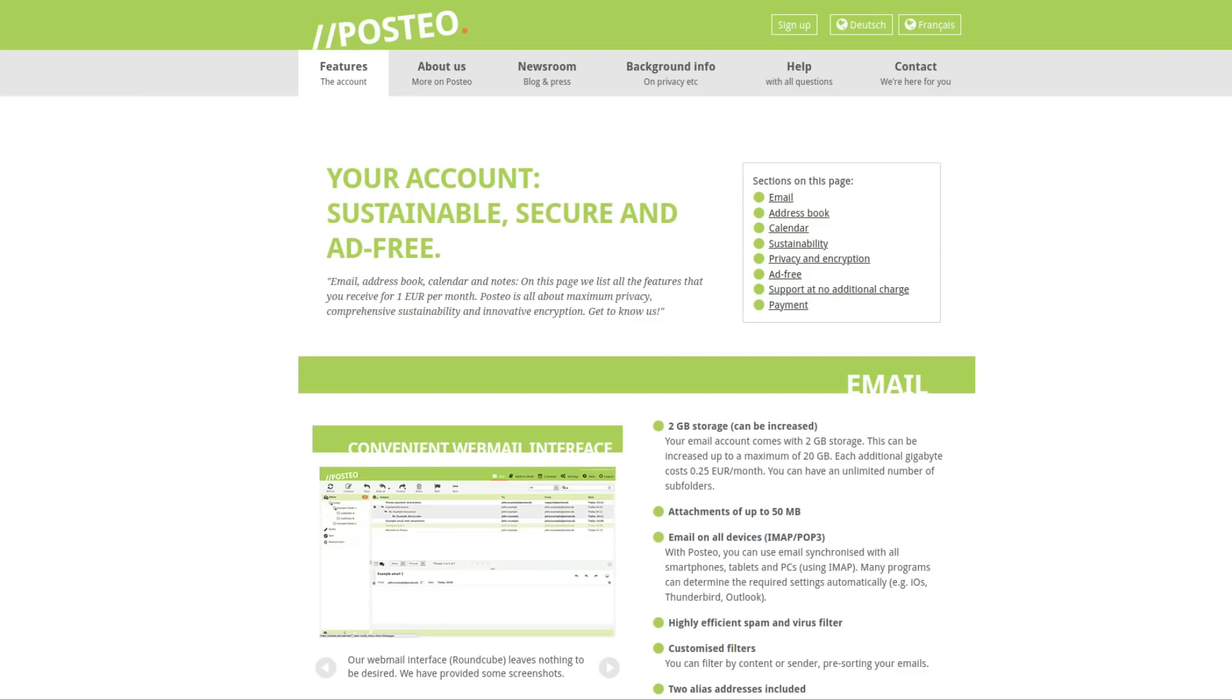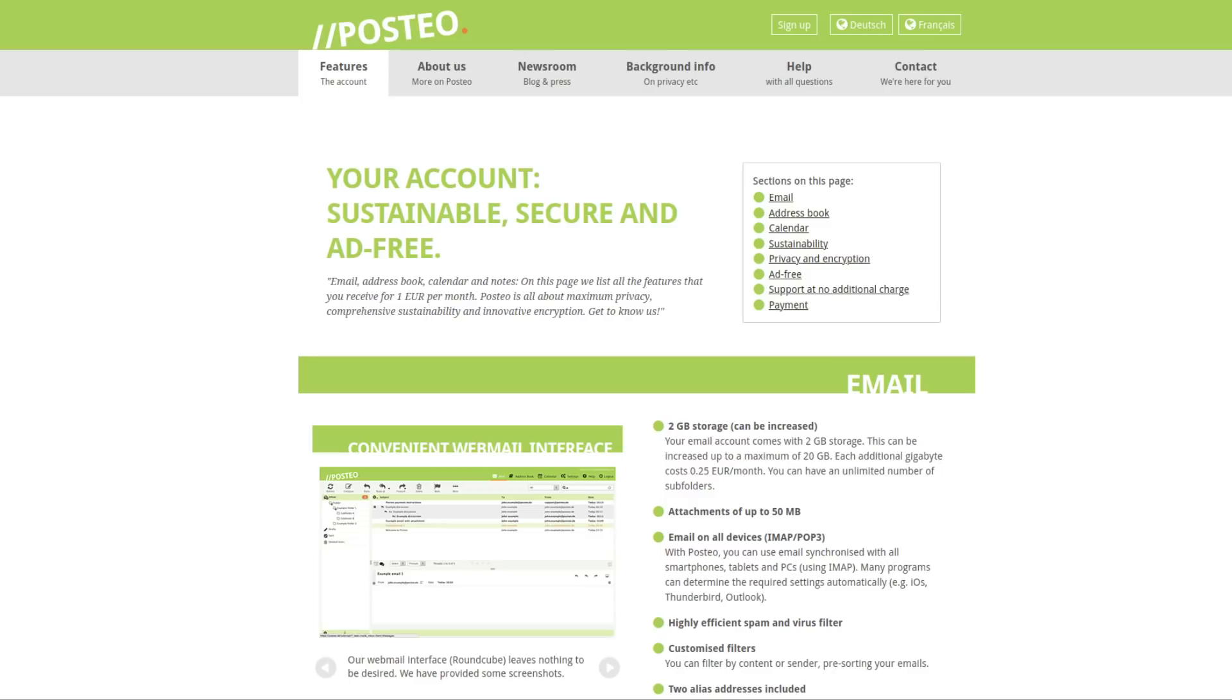First we have Posteo.de. They are based in Germany. Email is encrypted with zero access storage, which means messages that are stored in your inbox are only readable to you. They can't even be read by the owners of this email service. They also support encryption for your contacts and calendars. But as we're going to see with not just Posteo, but several other services in this list, the contacts and calendar use the CalDev and CardDev standard, which don't actually support end-to-end encryption.